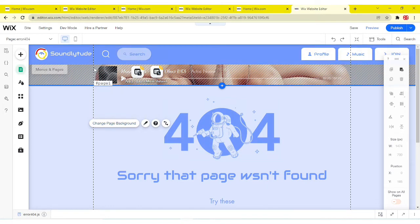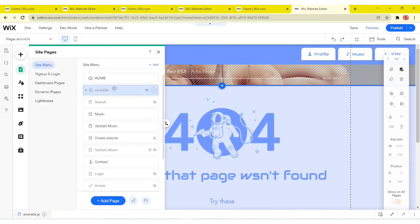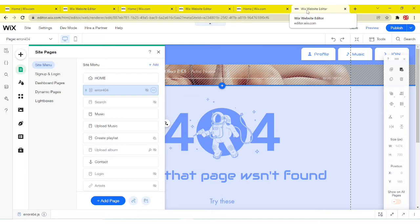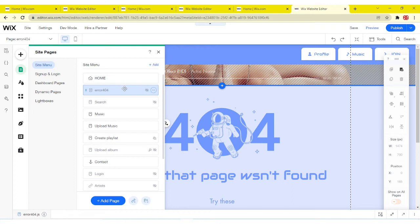And now once you're done with that, I'm pretty sure you don't want to be seeing error 404 on the title of the tab. What you want to then do, you can now rename it to be something like page not found.